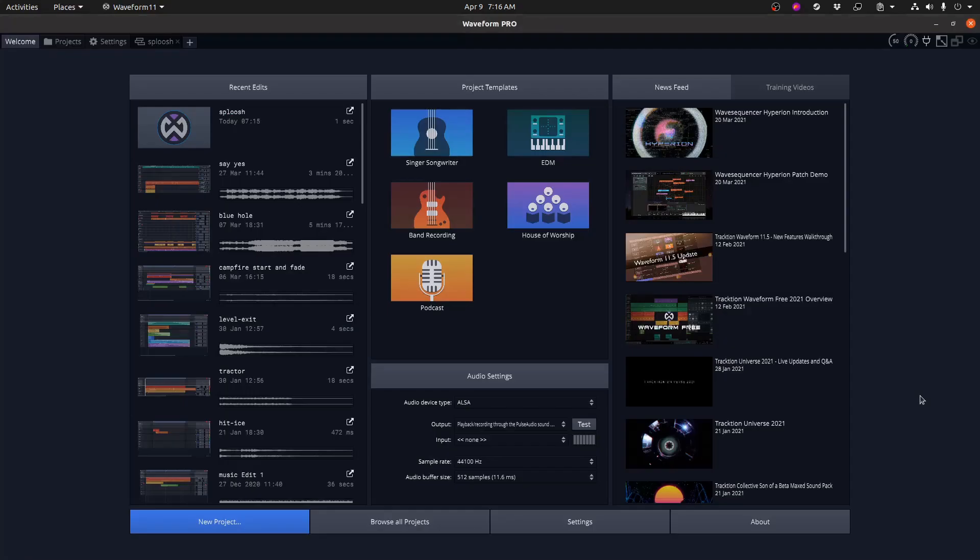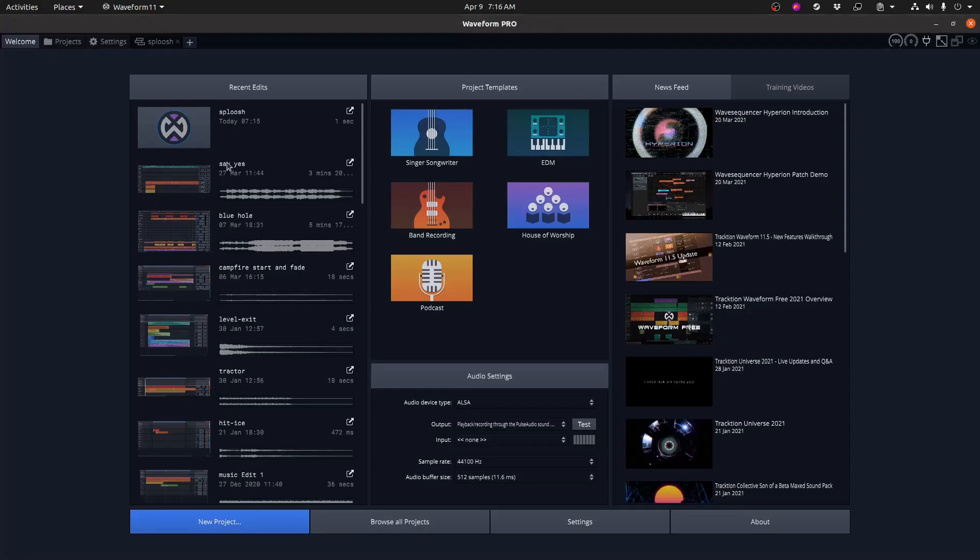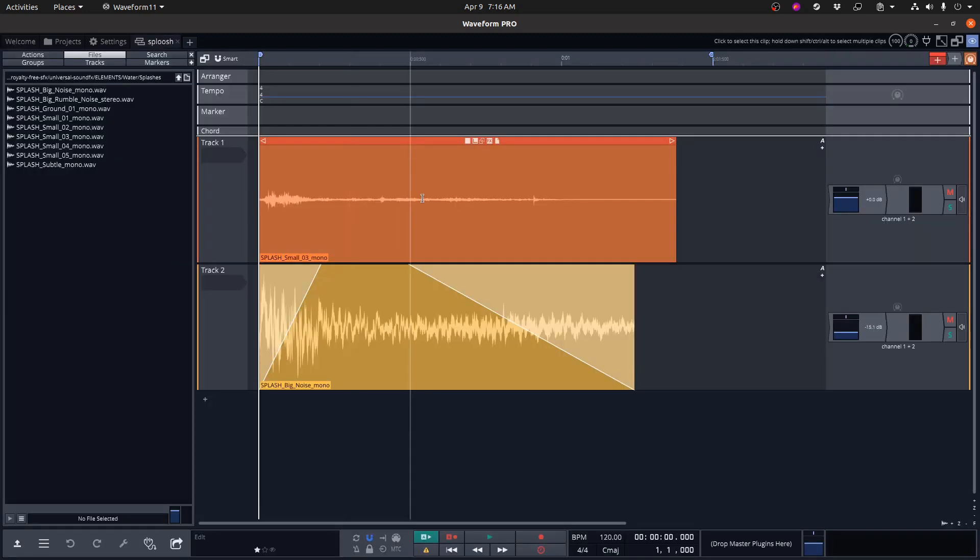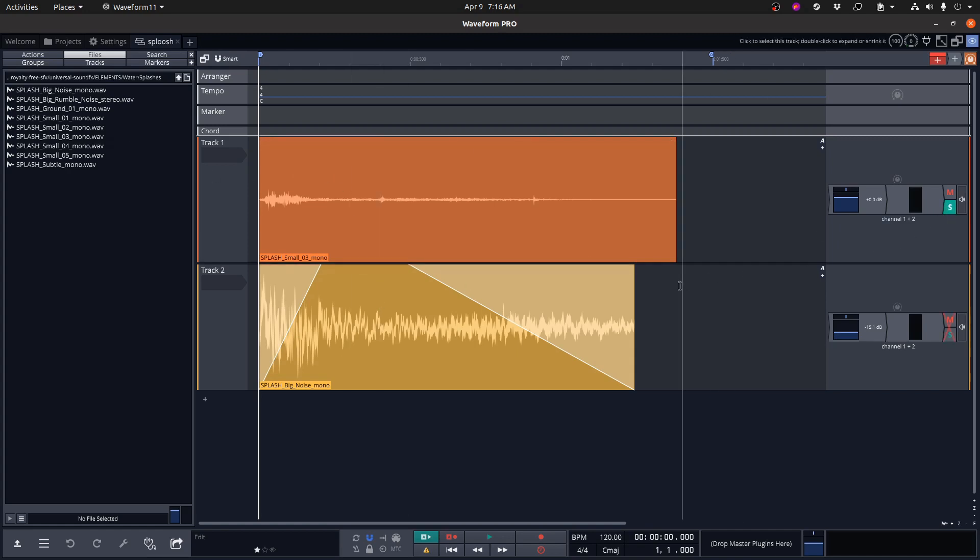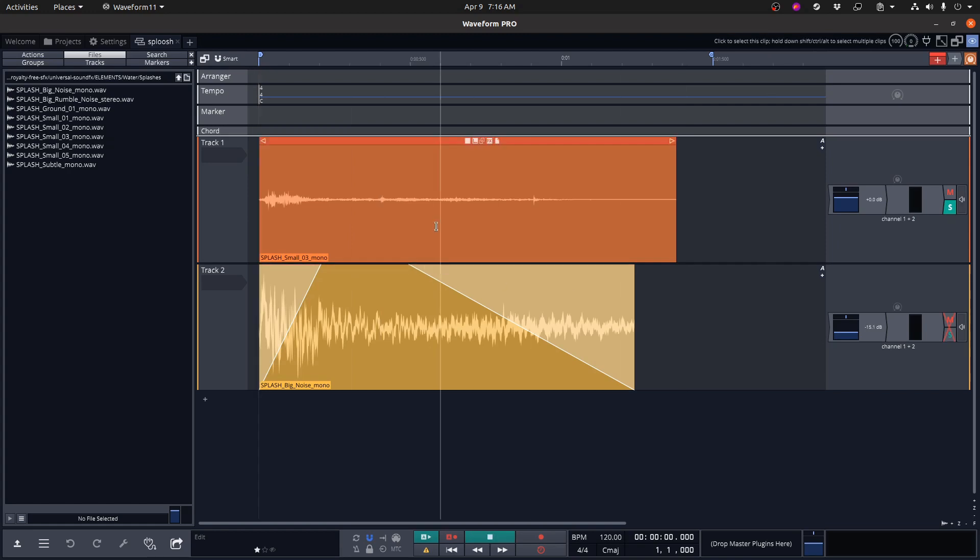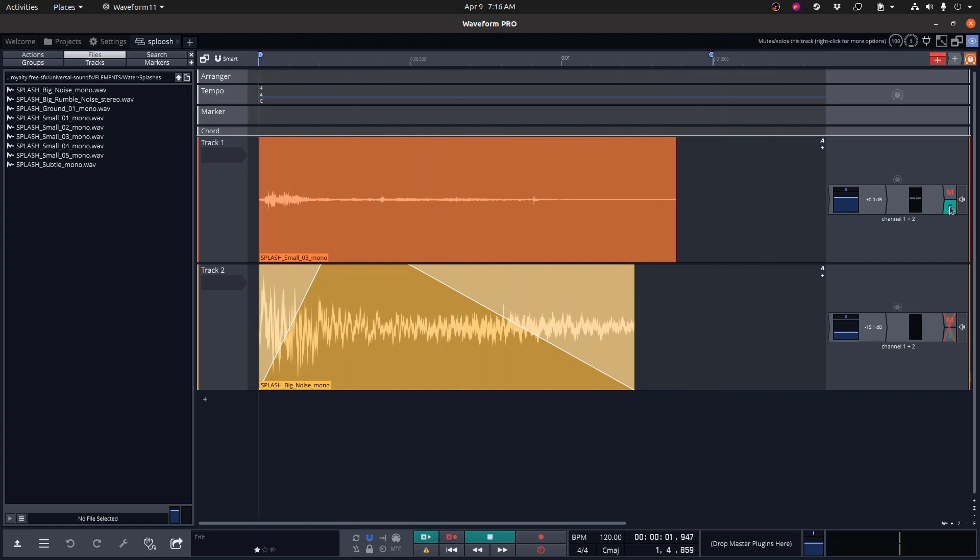So then we've got the sound effect. I'm using software called Traction Waveform. There's a free version on their website. You should go check it out. This is a very simple sound effect. I've got two tracks here. Some of my other sound effects have many, many more, but this one was pretty simple. I'm using sound effects from the royalty-free sound effect library that I bought. And it has a couple of splash sounds in it. And what I did was just combine them. So here's the first sound.